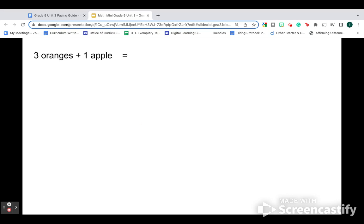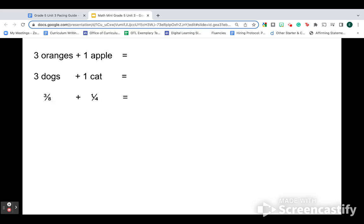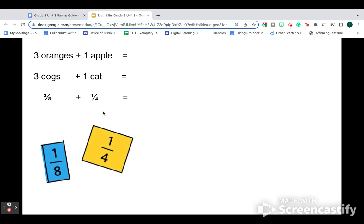Really focus on that unit. That helps to understand why when we have different units, it gets a little more complicated. I have four pieces of fruit. I have four animals. I don't even know what, because I've got three eighths and one fourth. Those are different sized pieces. I'm not sure what I have. That kind of builds that foundation for why when you really think about the unit, it helps to understand why we need to have like units in order to combine them.